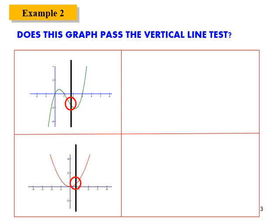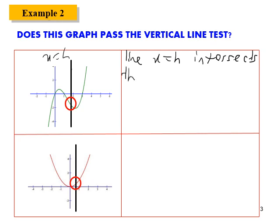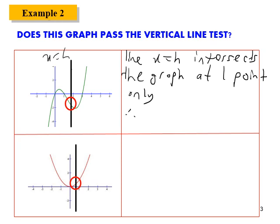Let's try to solve example 2. This is the graph, and this is line x equals to h — the black one. Line x equals to h intersects the graph at one point only. Therefore, it's a function.